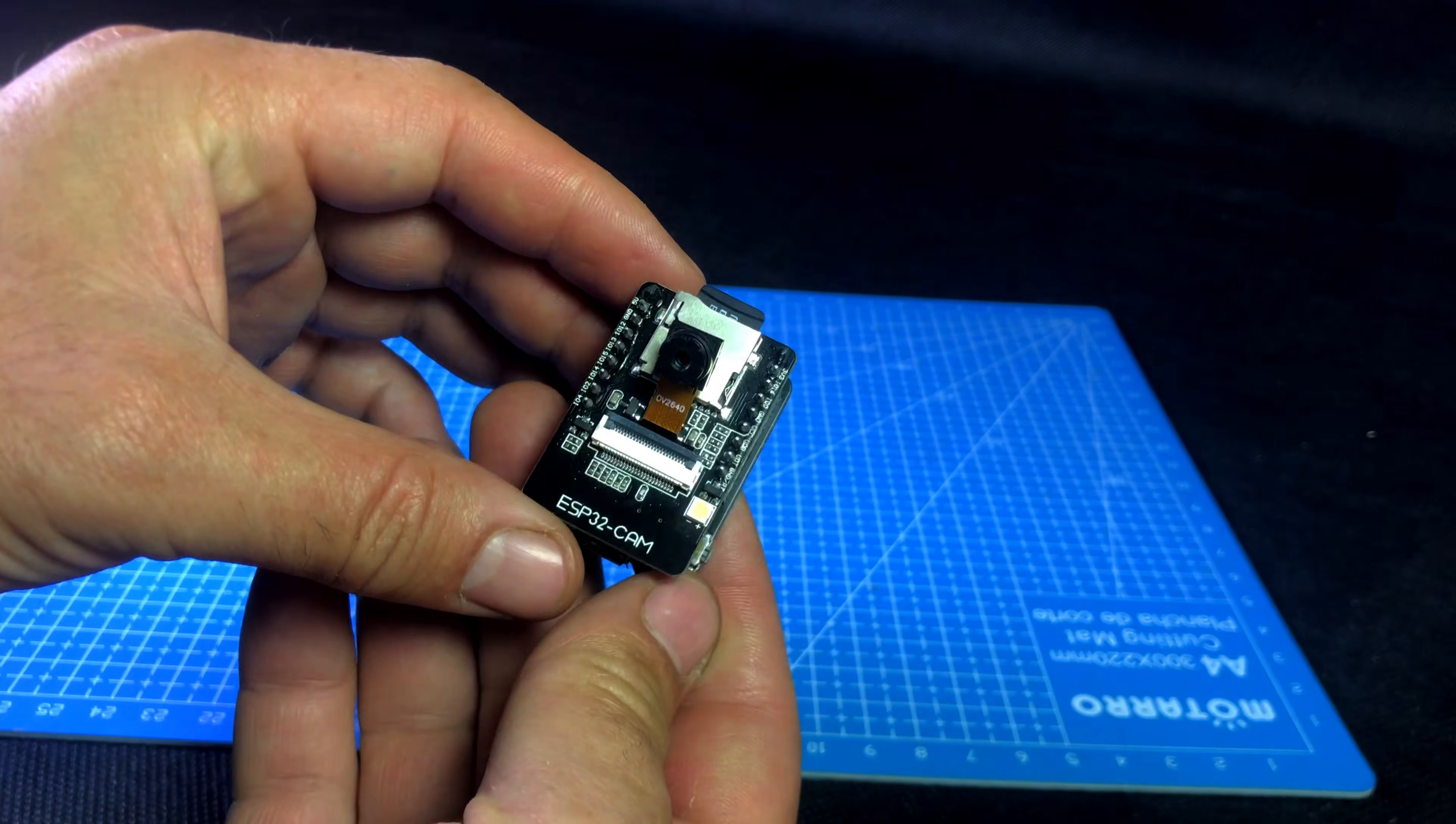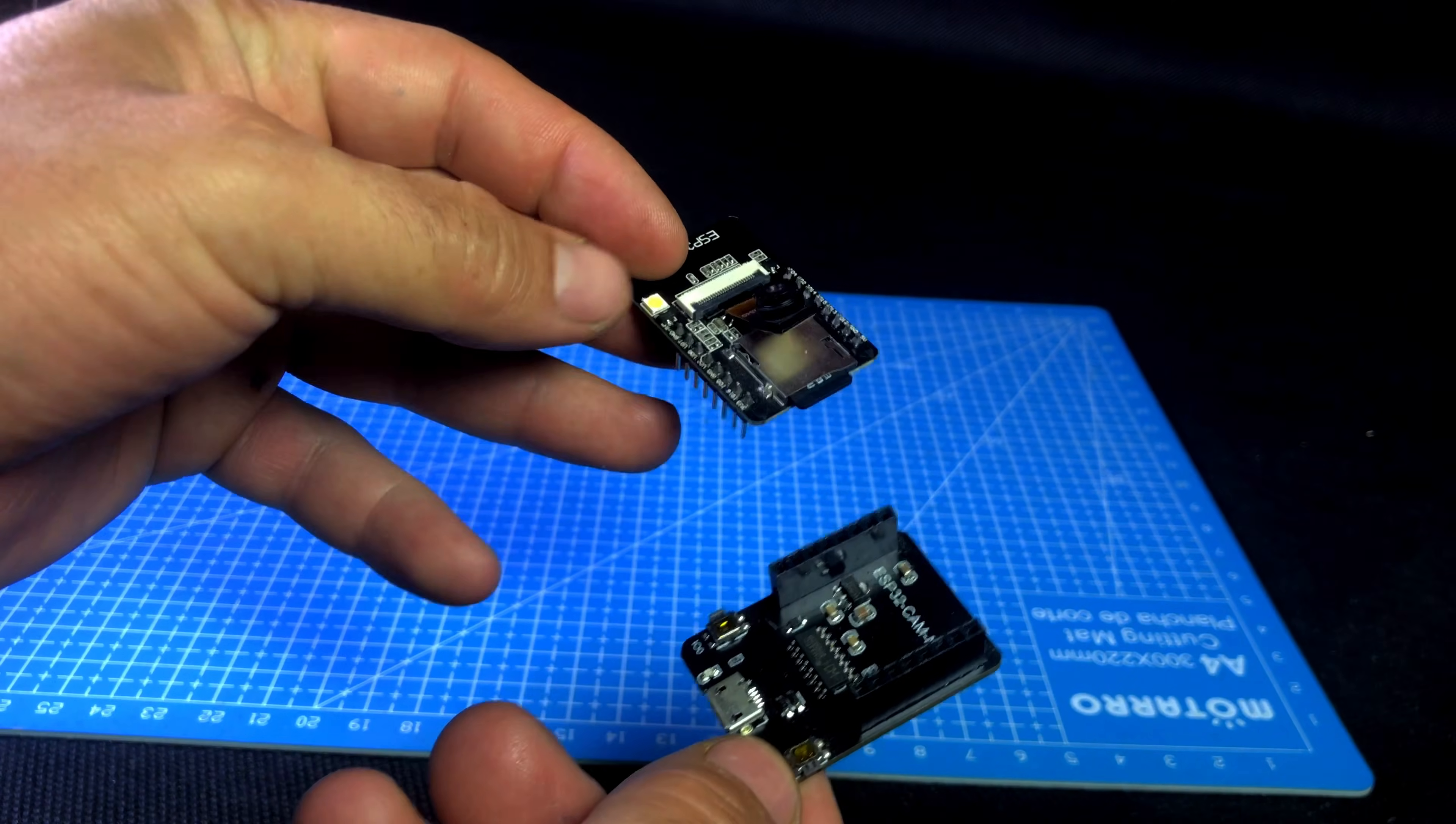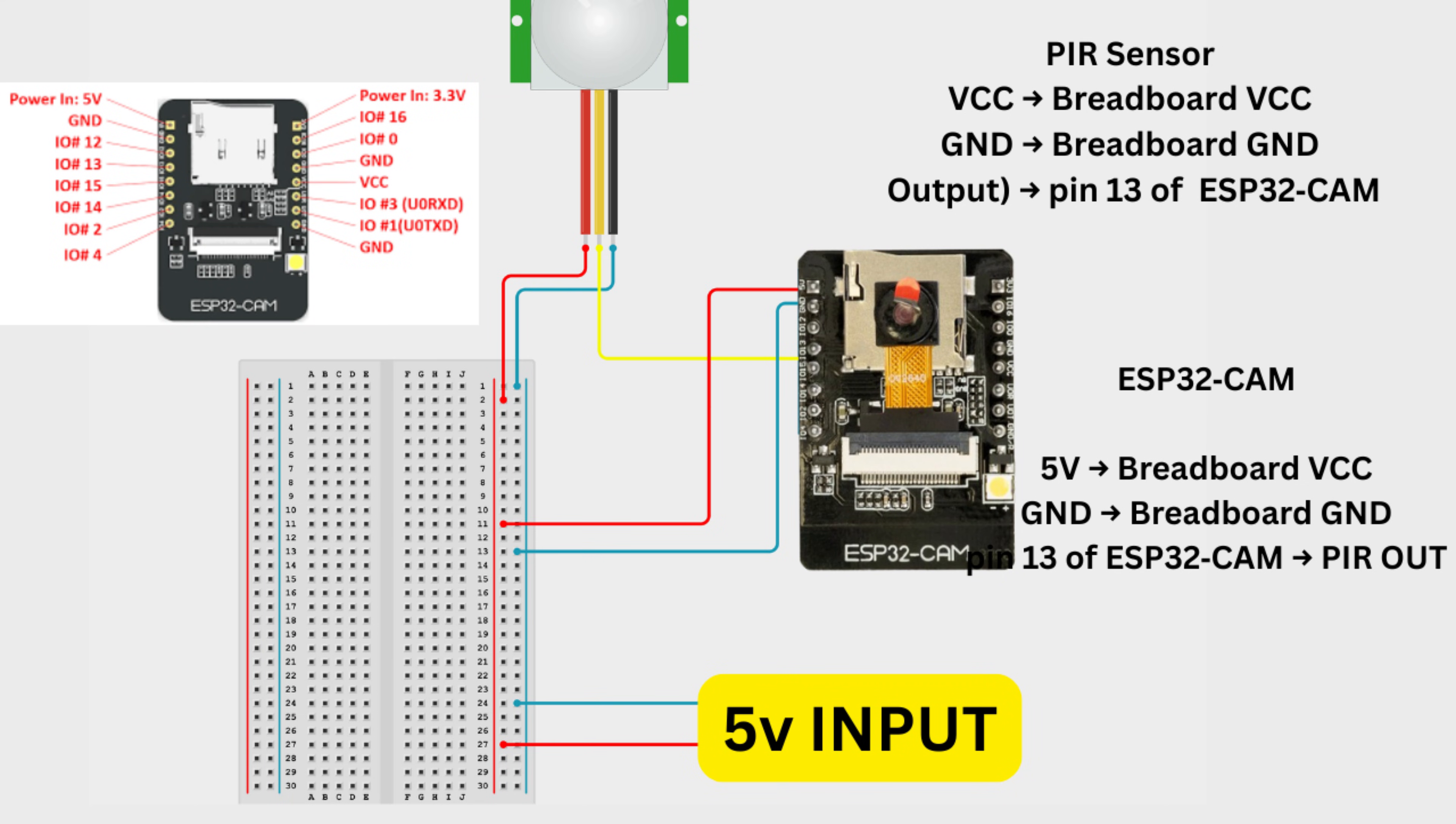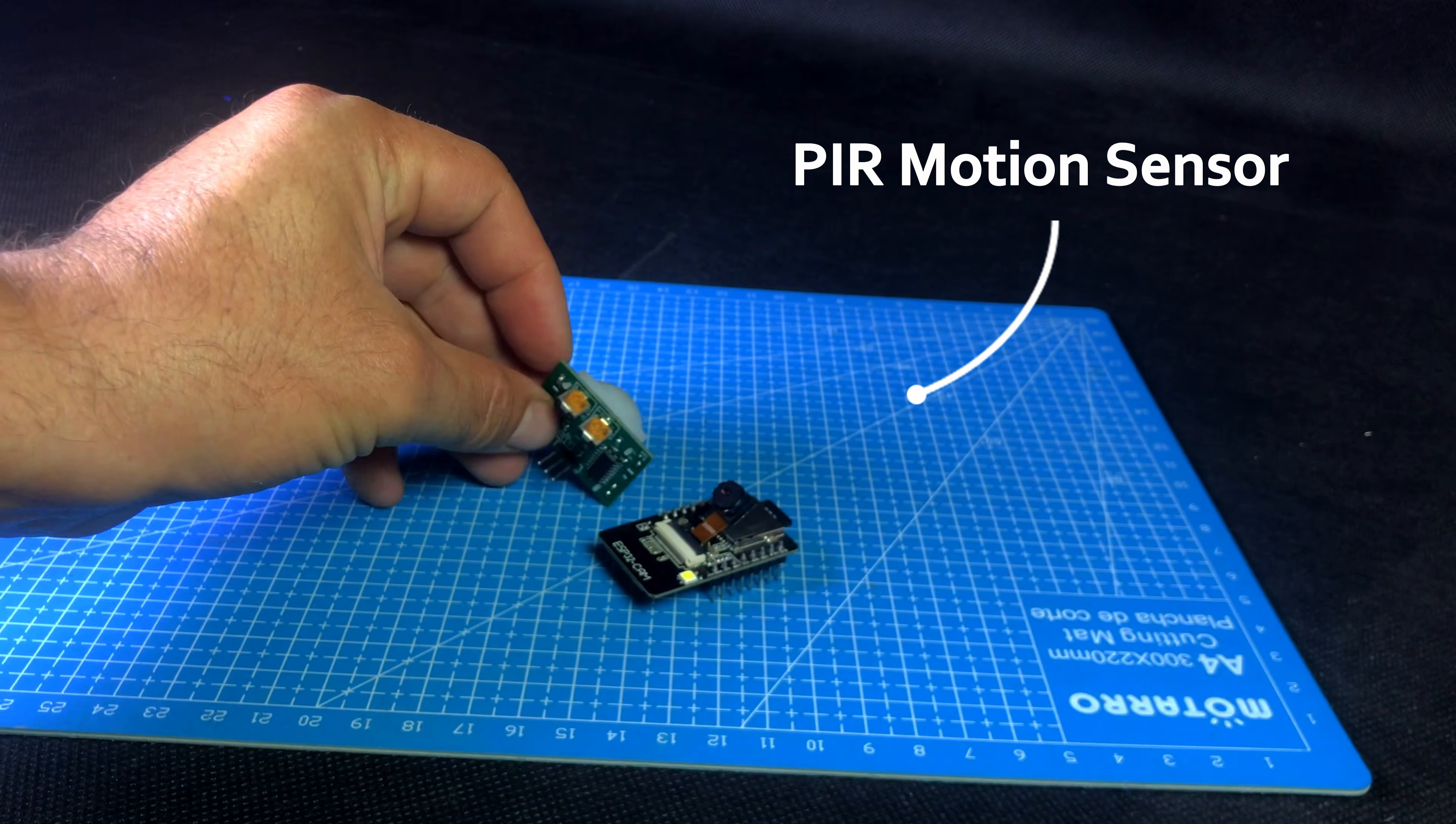After uploading the code, we remove the MB programmer from the ESP32-CM. The MB programmer is only used to upload the code. Once the code is uploaded, only the ESP32-CM board works in the project. We will give power to the ESP32-CM directly from a 5-volt external power supply. This way, your project will run simple, safe and stable.